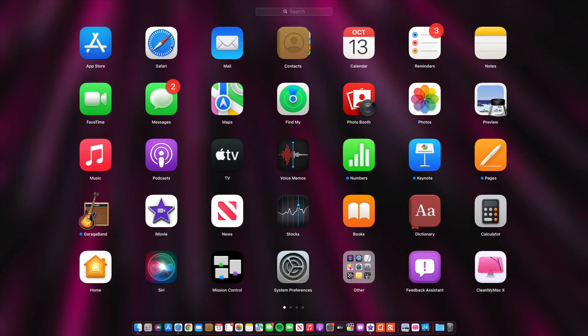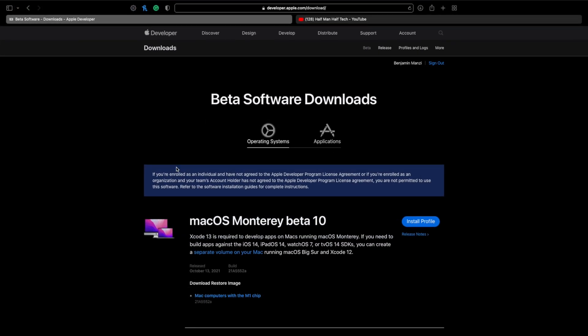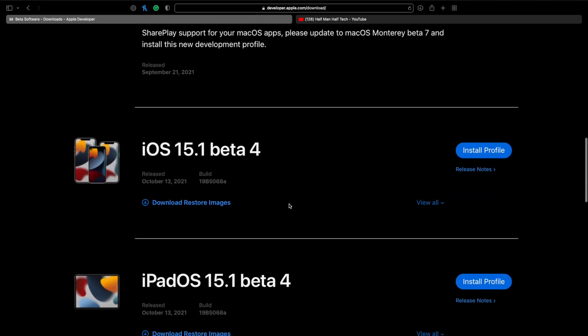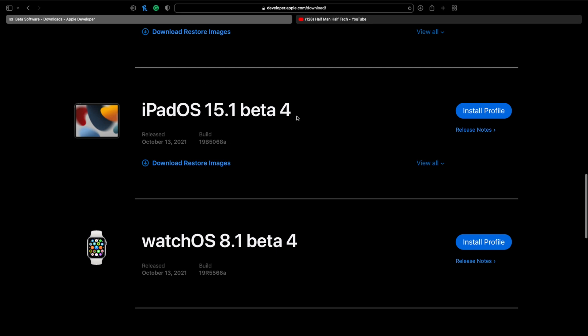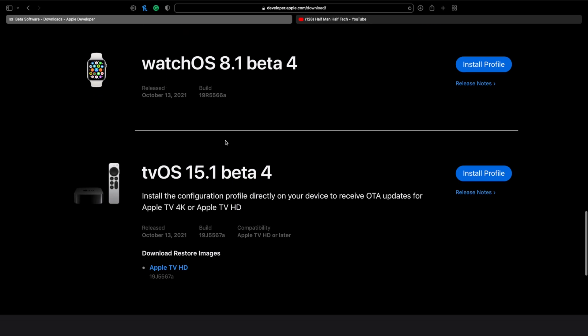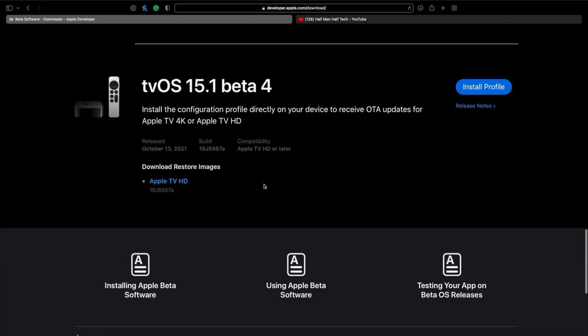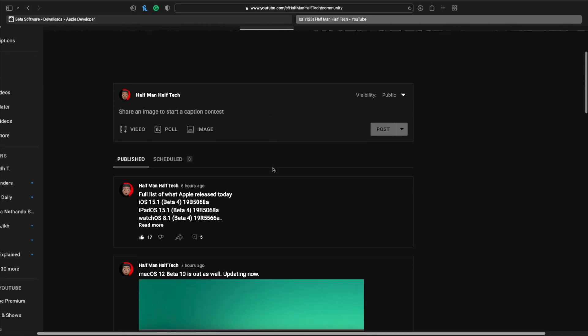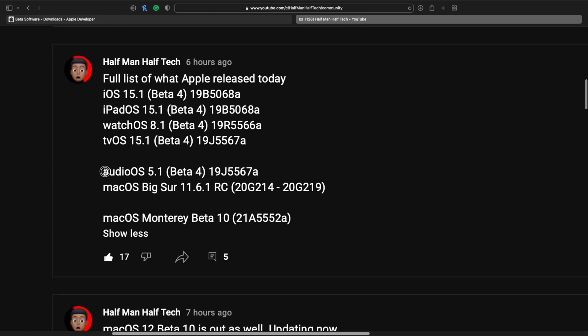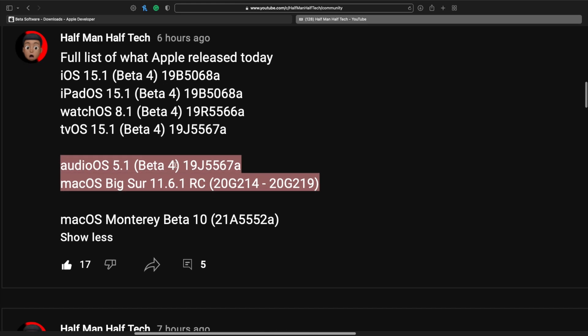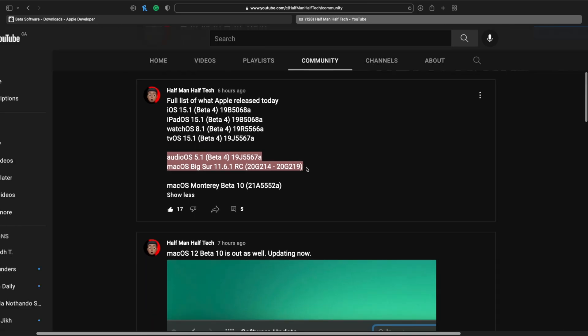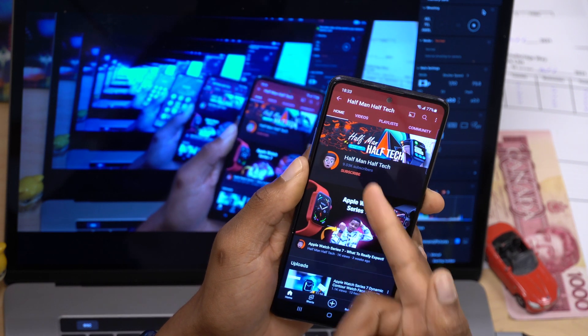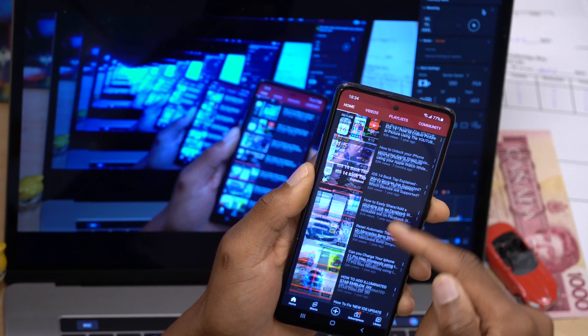This is not all that Apple released today. It's been a busy day from Apple. If we go to the Apple developer page and see some of the updates that were released you can see that today Apple released macOS Monterey beta 10, also Apple released iOS as well as iPadOS 15.1 beta 4, they released watchOS 8.1 beta 4, and also they released tvOS 15.1 beta 4. If you go over onto my YouTube page and the community section, there's some other updates that were released today including audio OS 5.1 beta 4 and macOS Big Sur 11.6.1 release candidate.